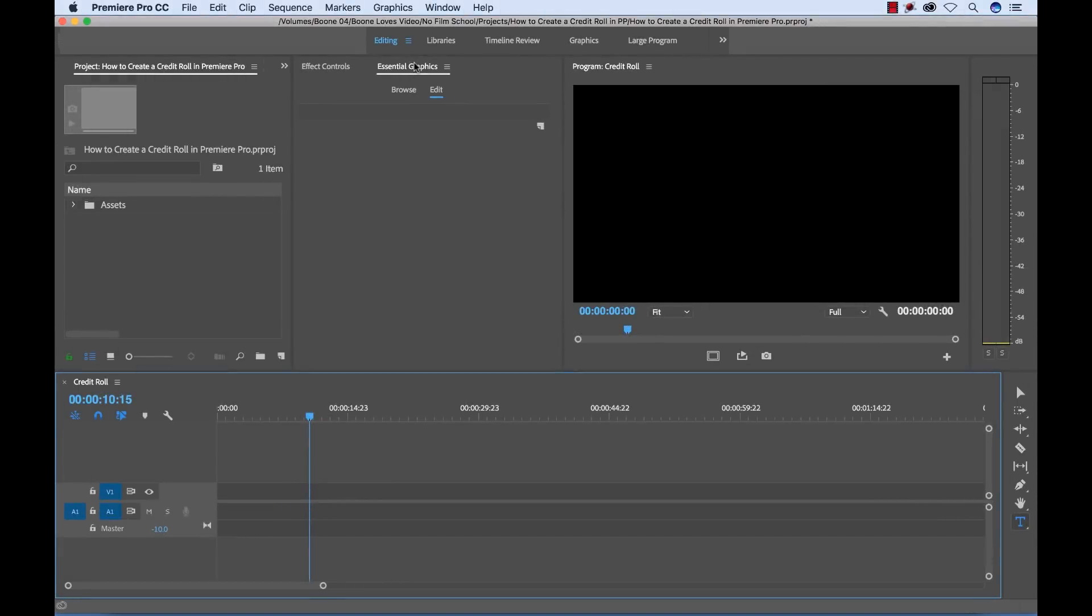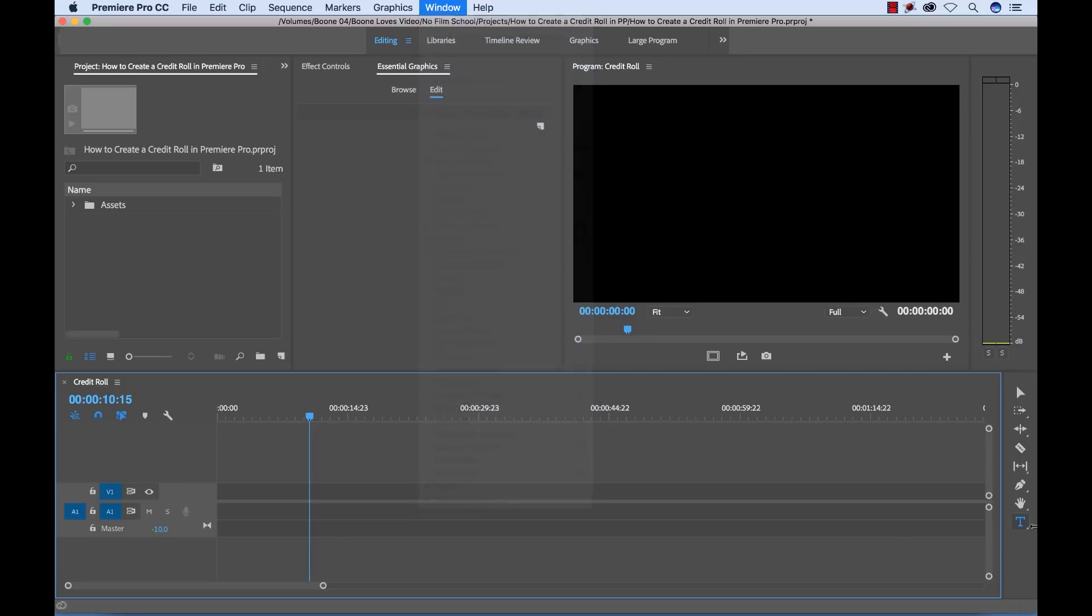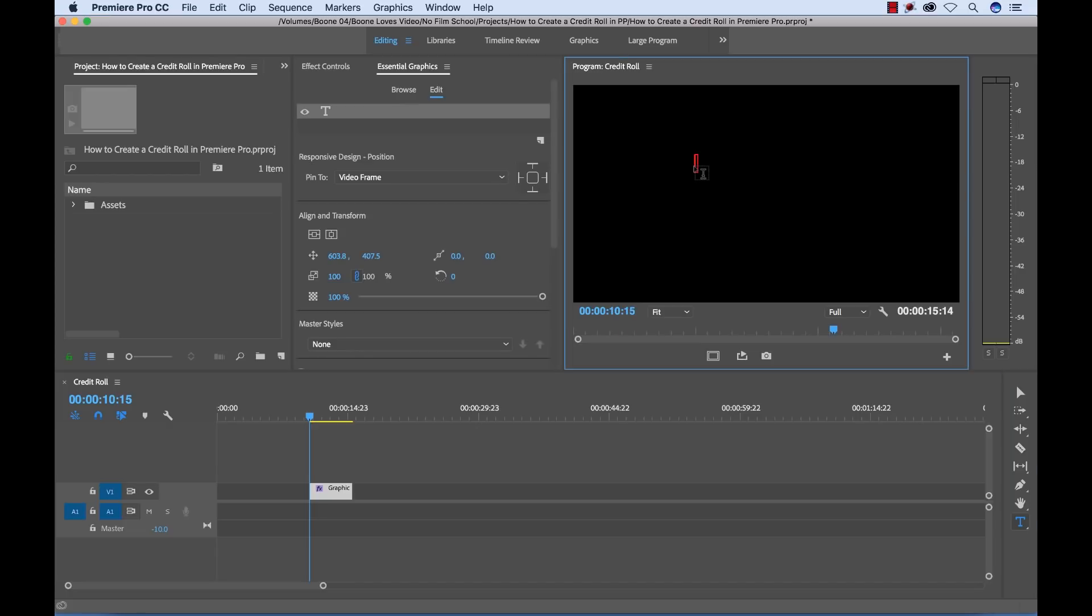Okay, the first thing you want to do is open up your Essential Graphics panel. If you don't already have it open, go to Window and select Essential Graphics. Next you want to select your Type tool and go over to your Program Monitor. And then I'm going to type something in like Credits.